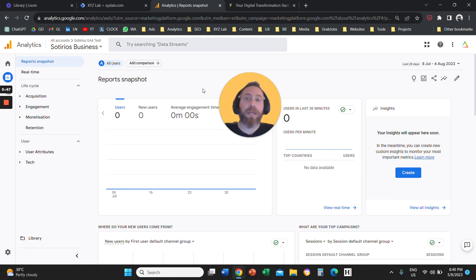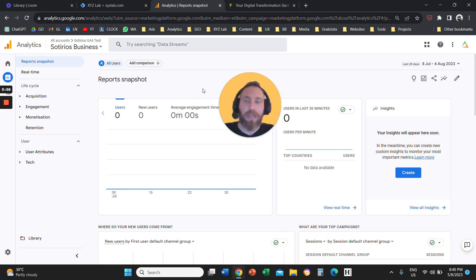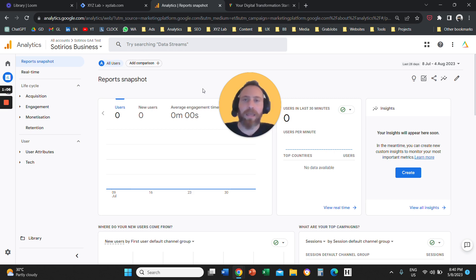What this means is, let's say someone buys something from your website and they land on what we call a thank you page — a distinct, unique URL that is called slash thank-you, or slash order-received, or whatever it is for your business. We want to register this as an event in our Google Analytics 4.